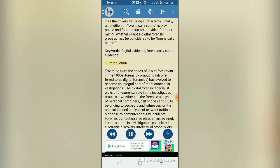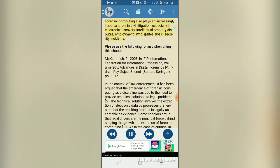Introduction: Emerging from the needs of law enforcement in the 1980s, forensic computing — also called digital forensics — has evolved to become an integral part of most criminal investigations. The digital forensic specialist plays a fundamental role in the investigative process, whether analyzing personal computers, cell phones, and PDAs, or acquiring network traffic. Forensic computing also plays an increasingly important role in civil litigation.